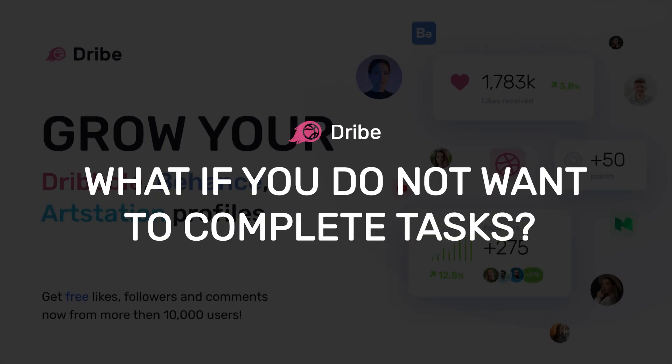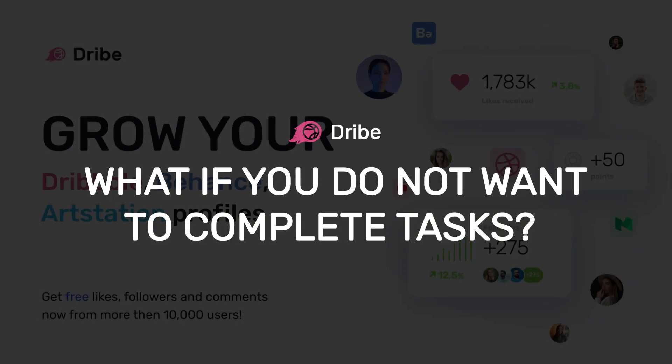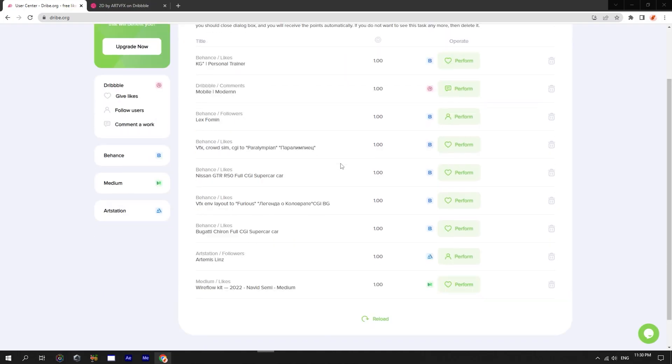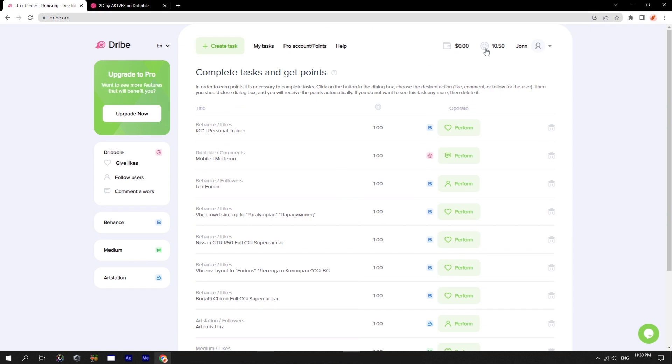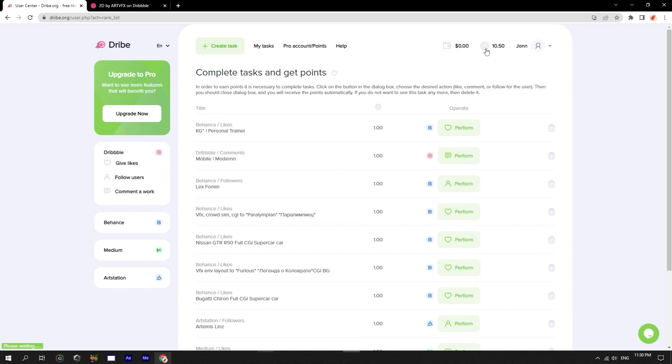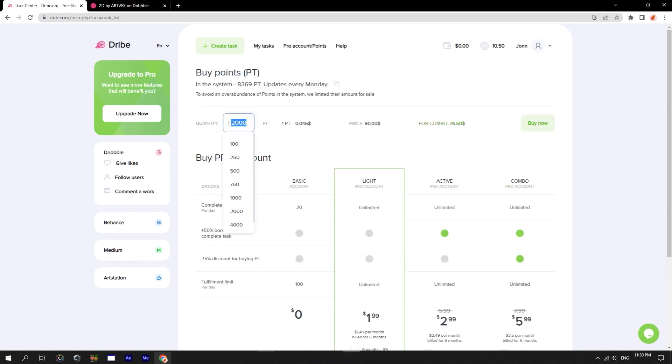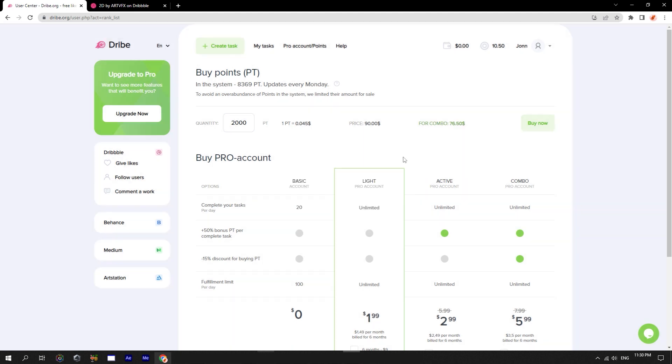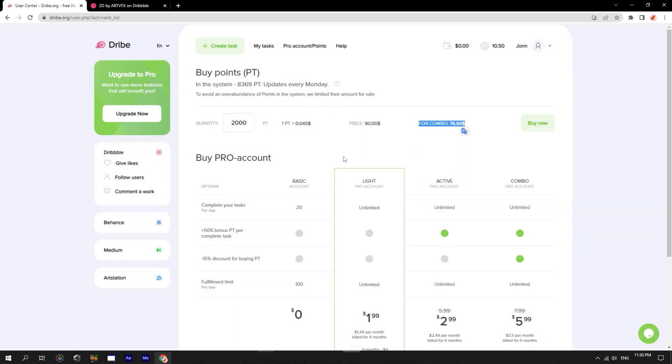Well, what if you do not want to complete tasks? You can simply buy them. We click on the button points, go to the purchase page, select the desired amount, and buy. Remember that for those users who have combo account, have an additional 15% discount.